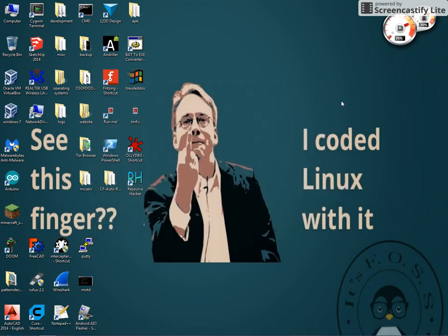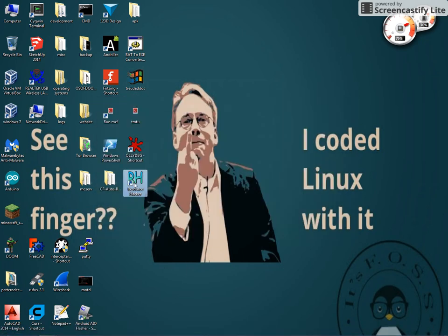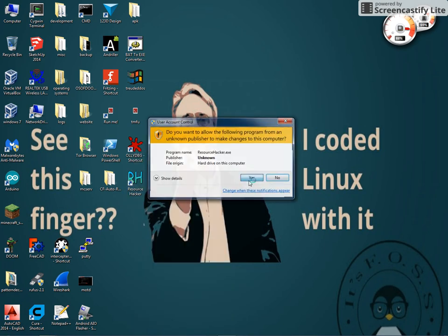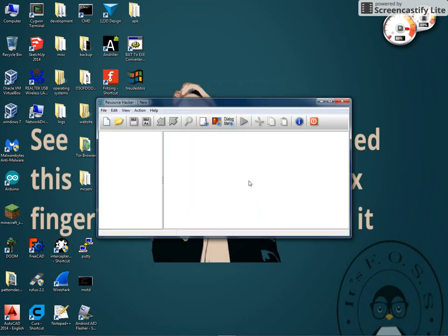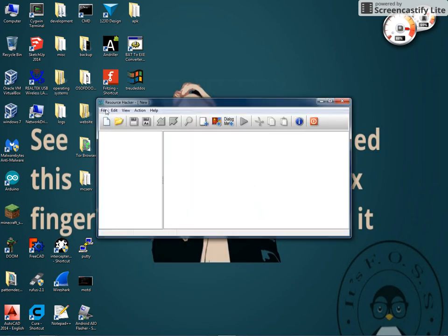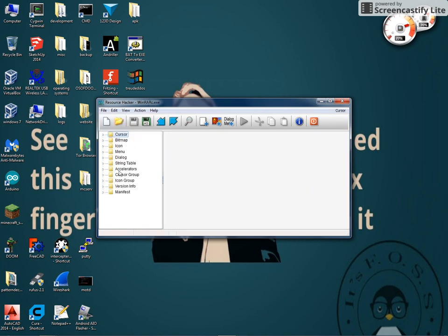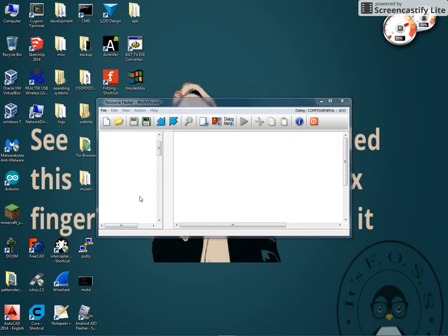I tried to crack and drill, but that didn't work, so we're going to run as Administrator Resource Hacker. Hopefully, I'll link this in the description. I'm going to go to File, Open Recent, WinRAR EXE, then we're going to go to Dialog.